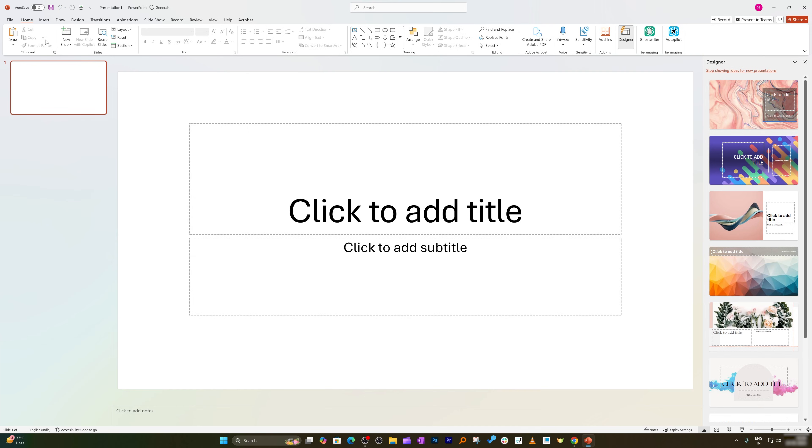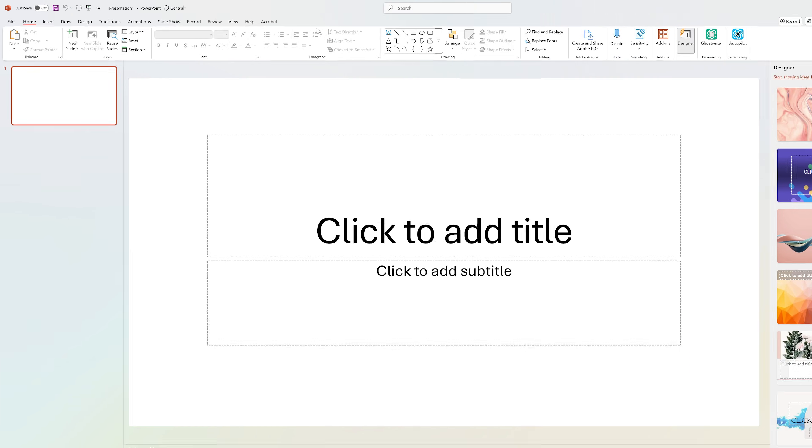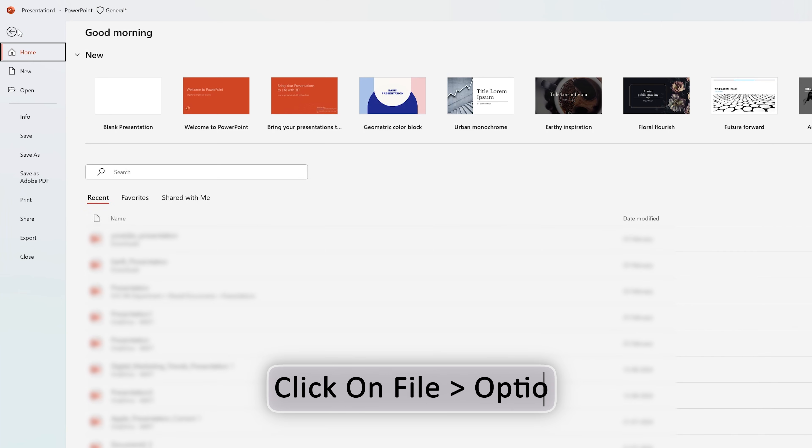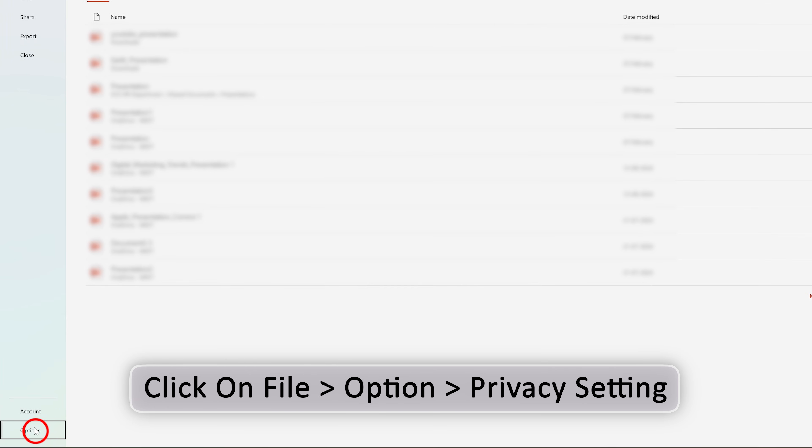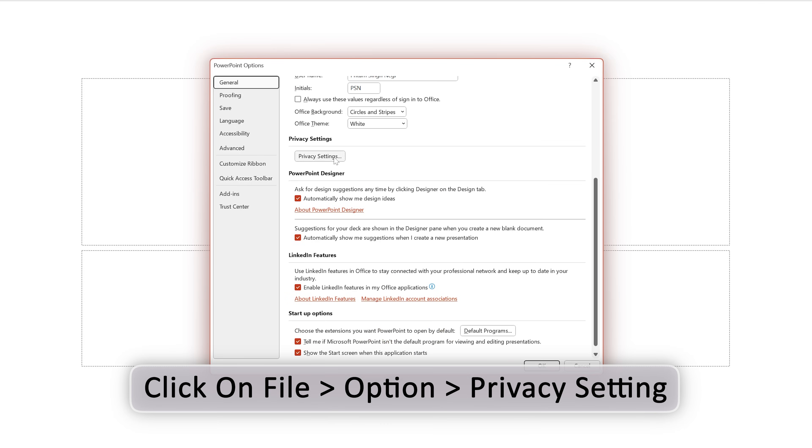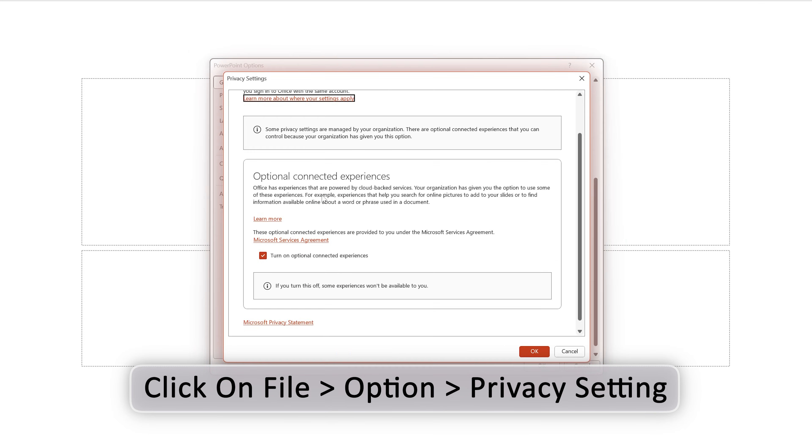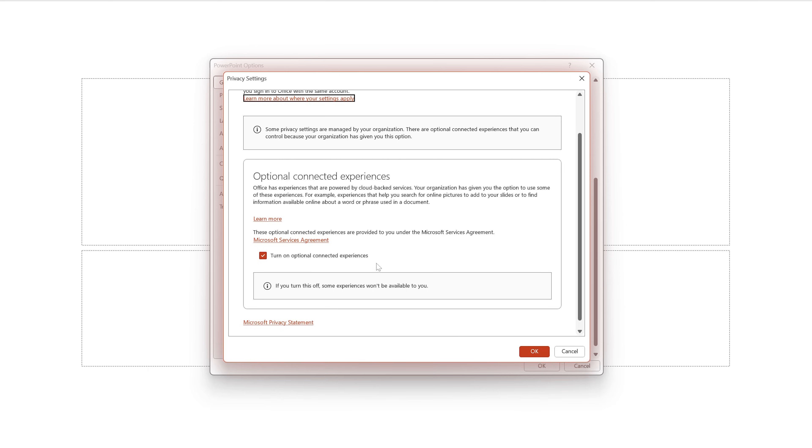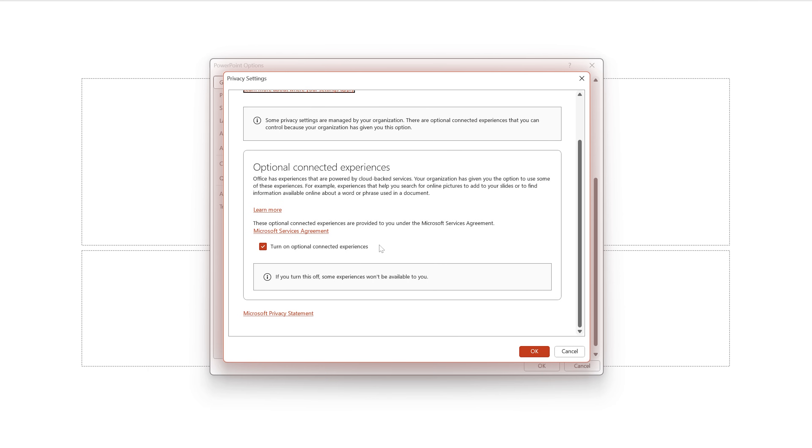You need to go to Privacy Settings, and here you need to make sure that this particular option which is turn on optional connected experience is turned on. If this is turned off, this will not let Copilot and other connected experience work properly in your system. So make sure that this is turned on.